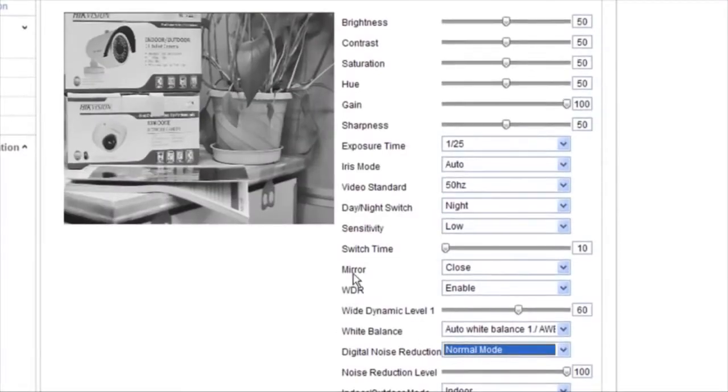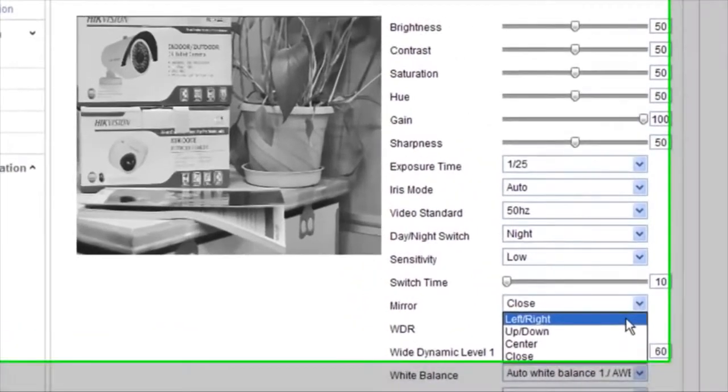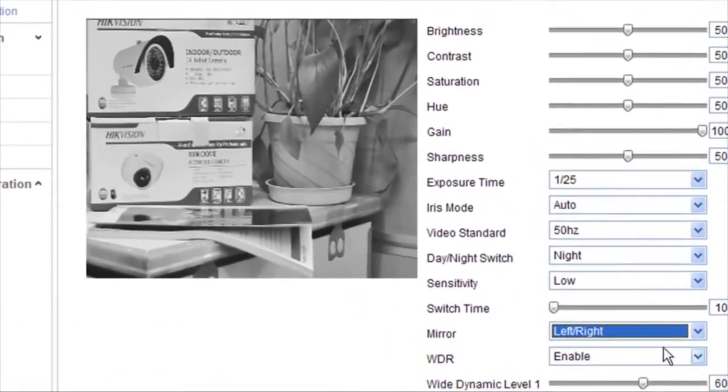As for the image mirror, close, center, up or down, and left or right are all selectable.